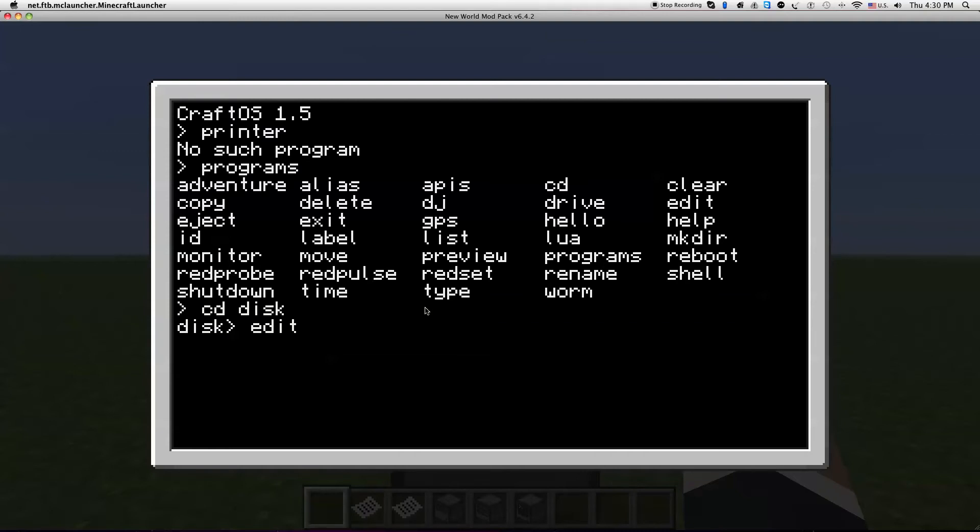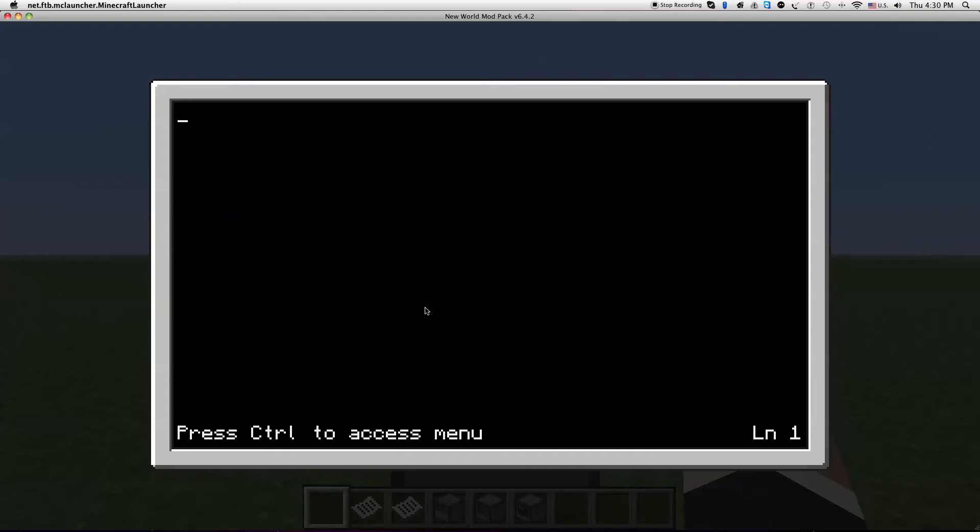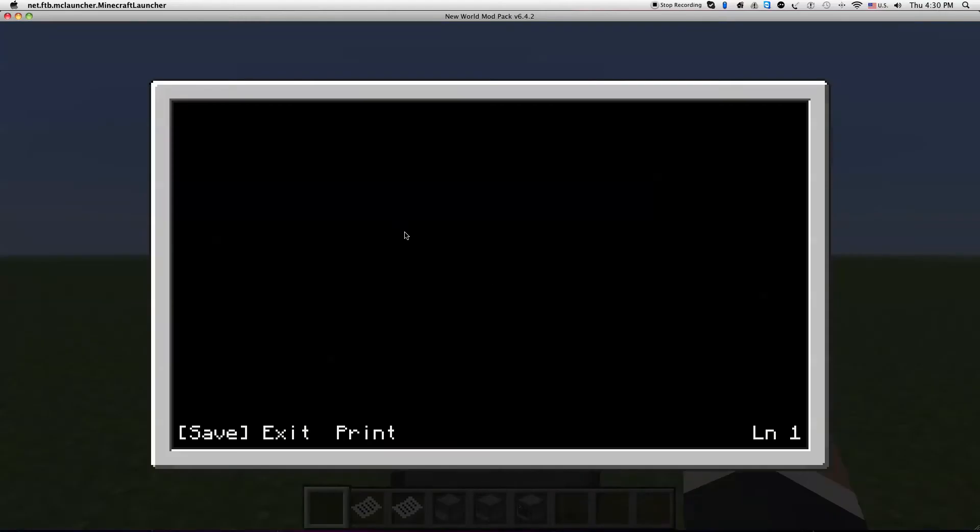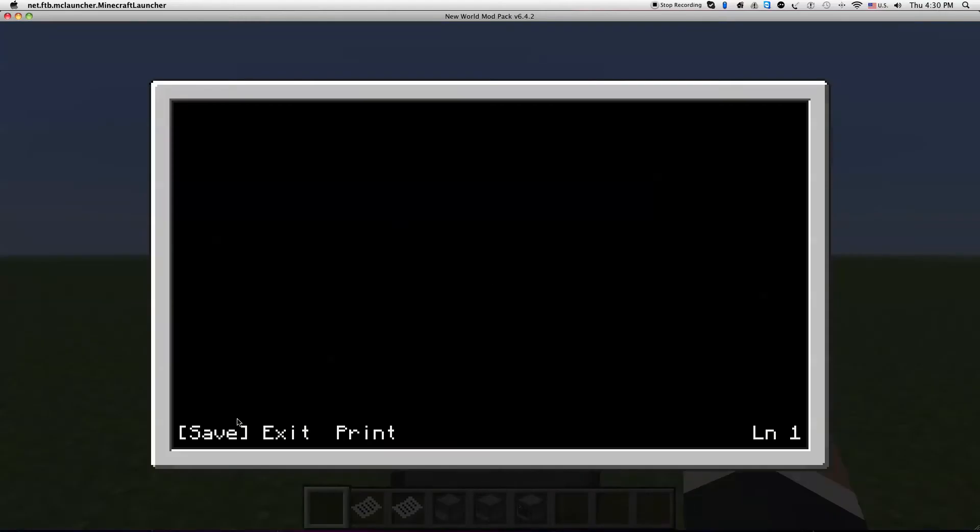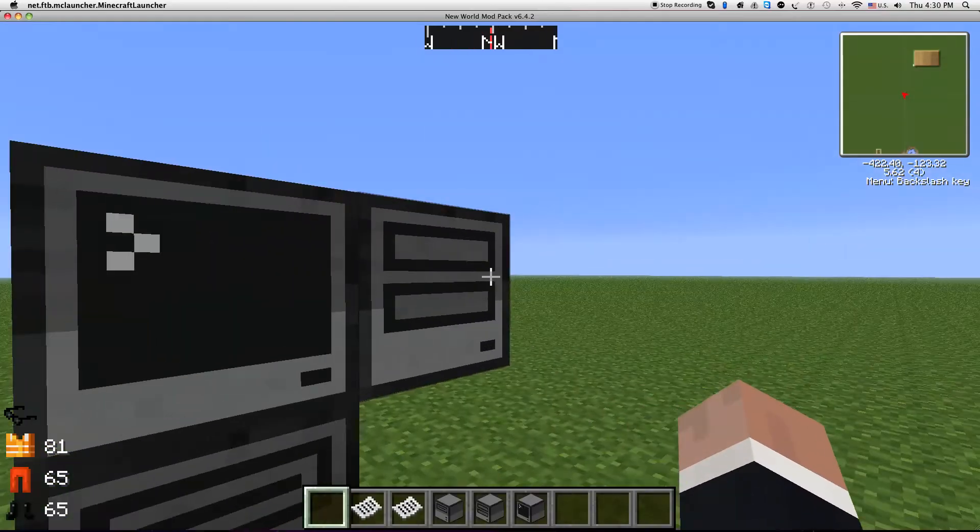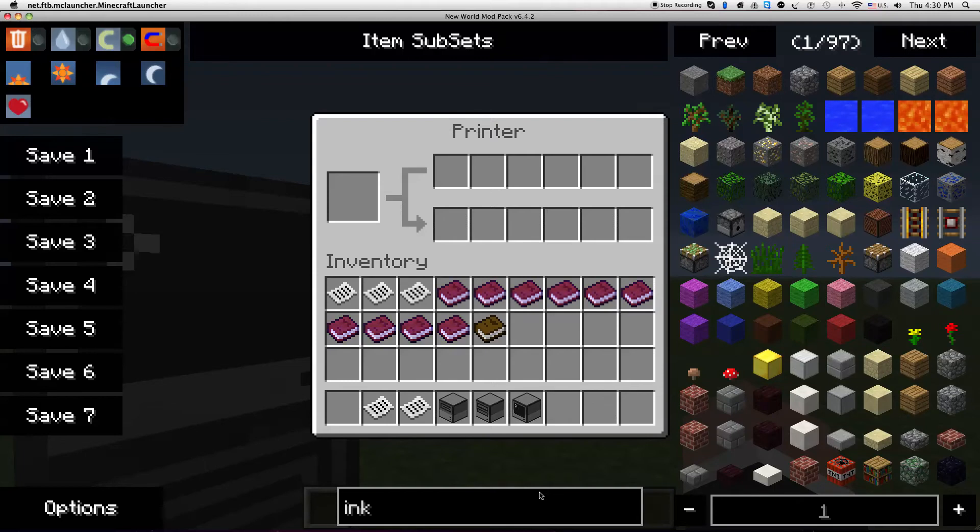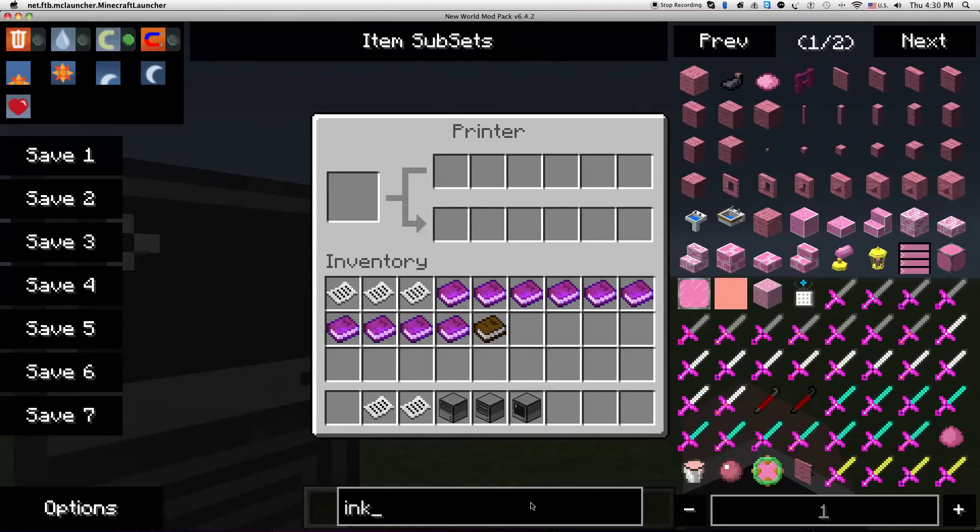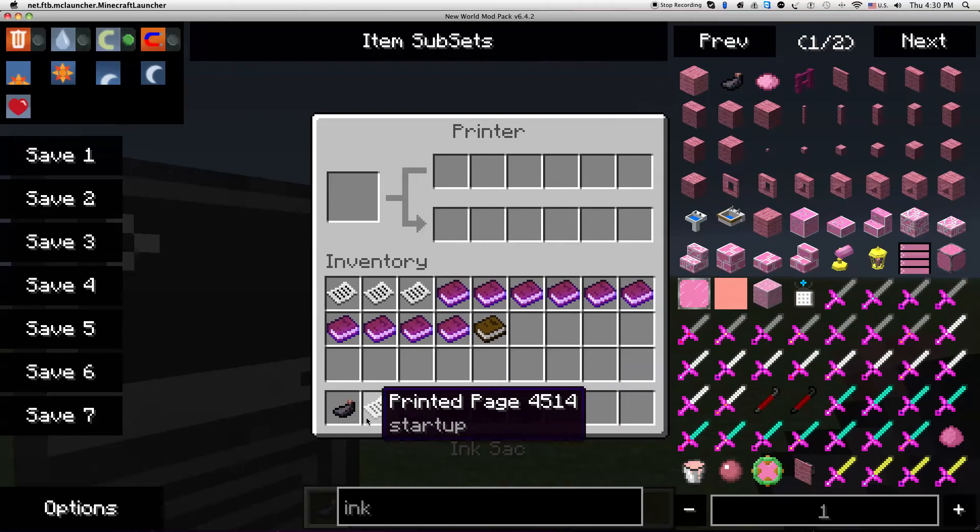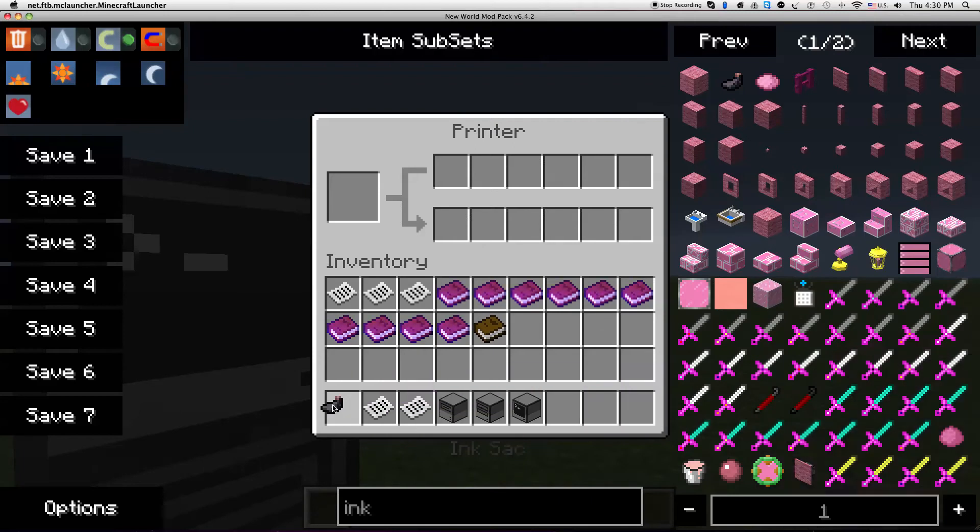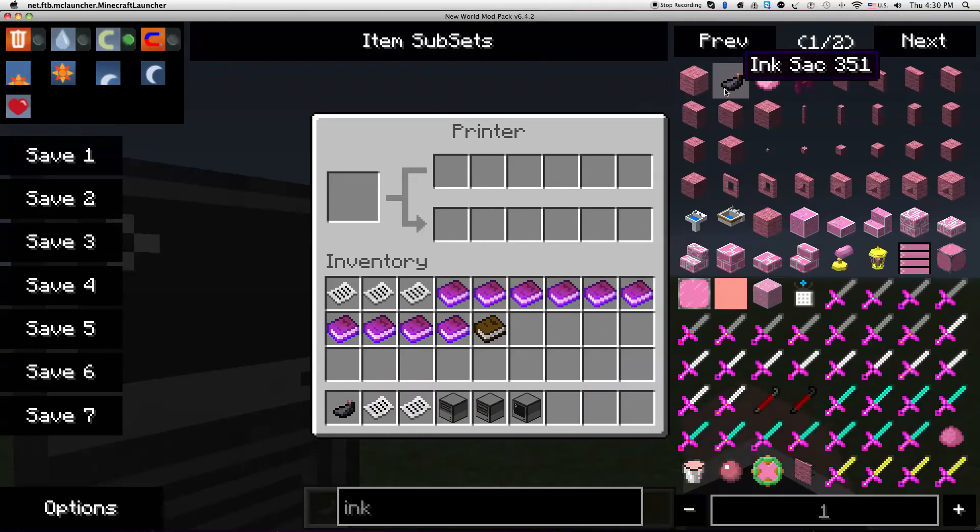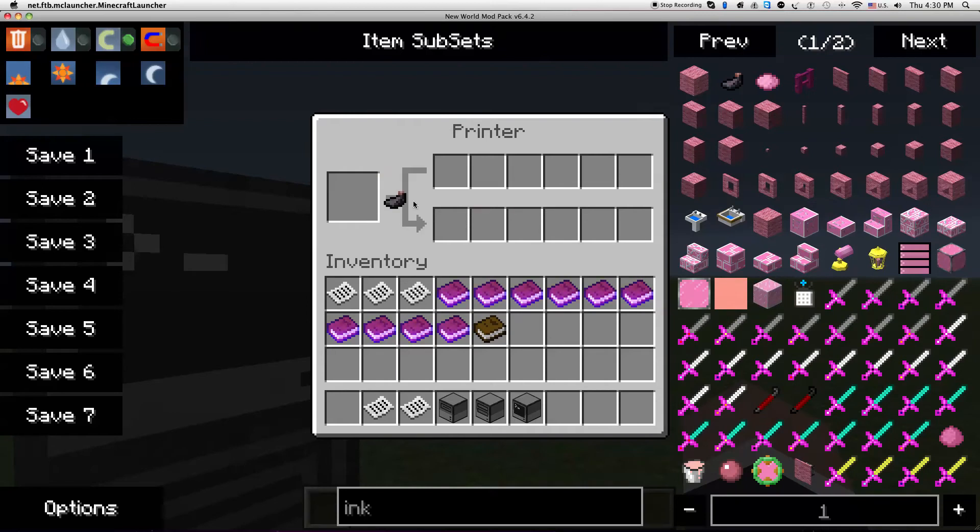Edit startup and then suit. We're gonna need to print that. All right cool, print out of ink. So when it says that you're gonna need to put ink sacs in there.